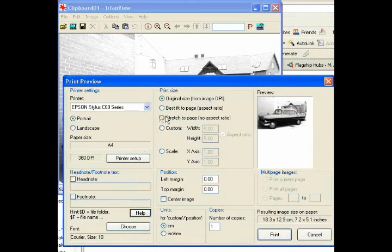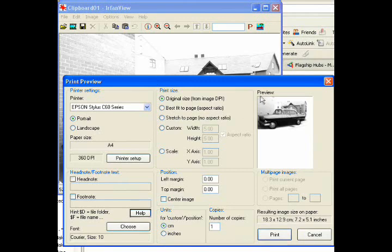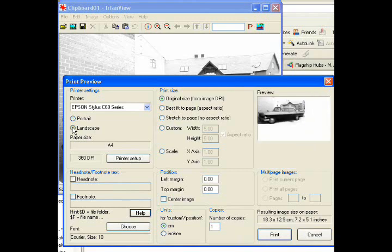And what we do here is we come over to landscape because we don't want the picture in portrait orientation. We want it in landscape. So we click on landscape and it changes the orientation of the picture.